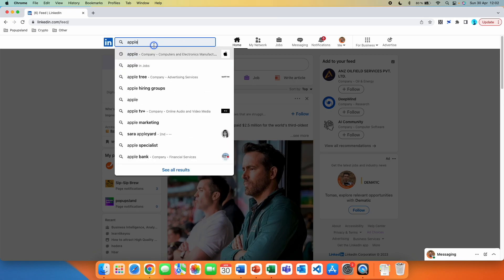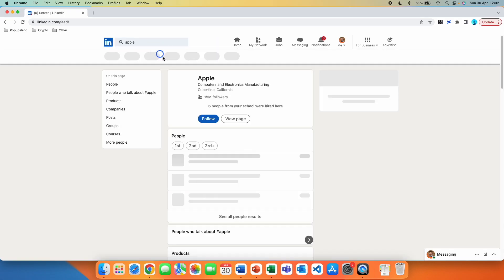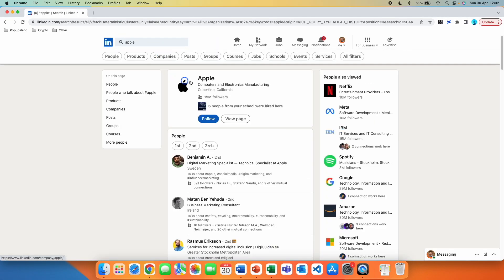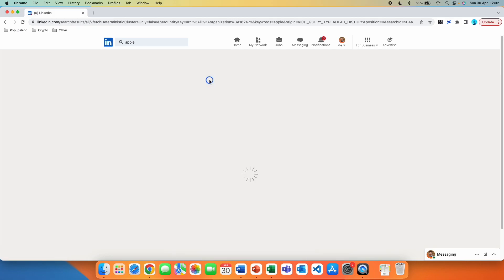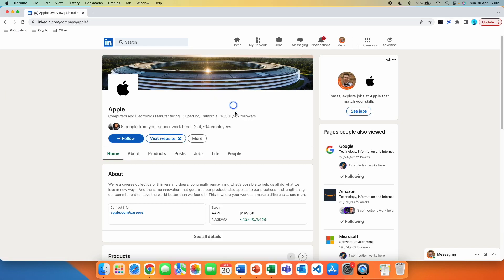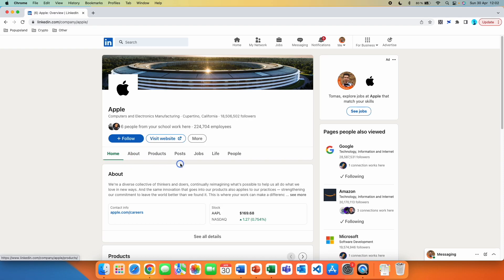We search for Apple page and click on the page. Then you will see this menu up here: Home, About, Products, Posts, Jobs, Live, People. You want to click on Posts.